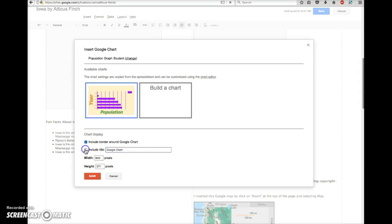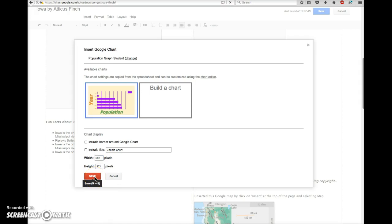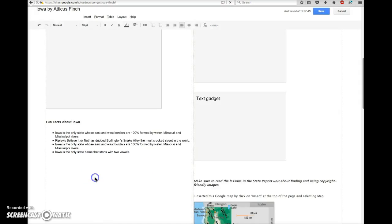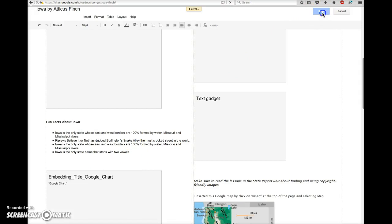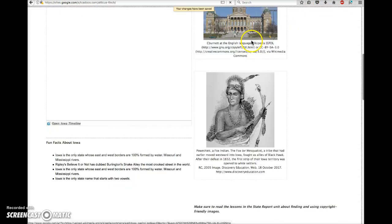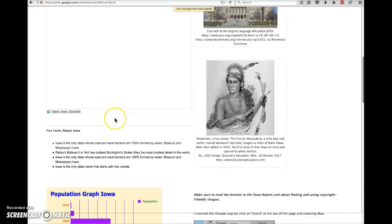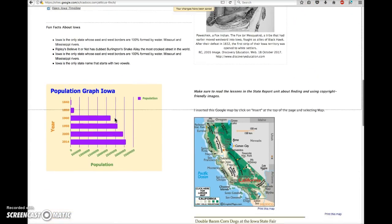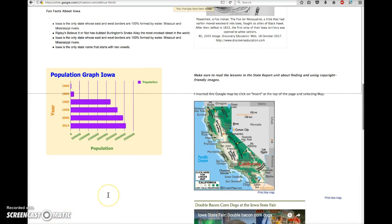Let's uncheck the title and we can uncheck the border as well and change the pixels to 500 so it'll fit better in that column and then click Save. On the page itself click the blue Save button and then there is your population graph displayed in your page.